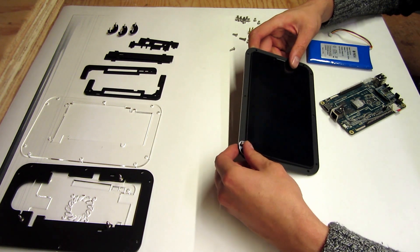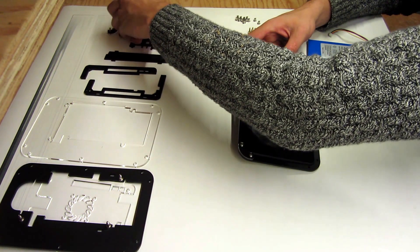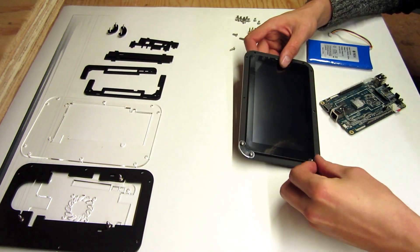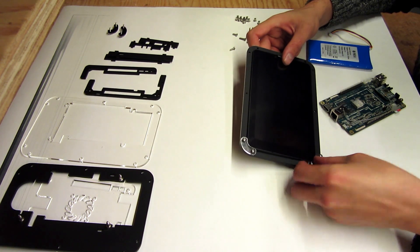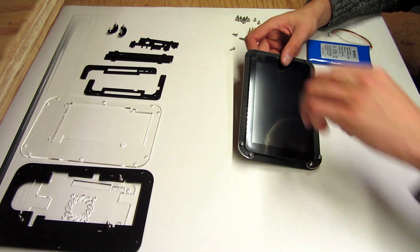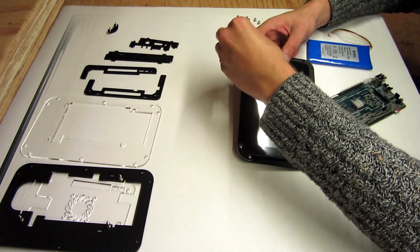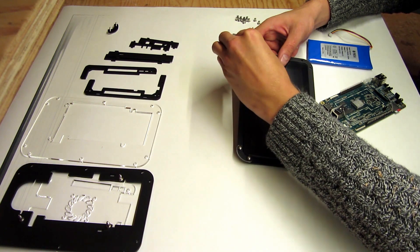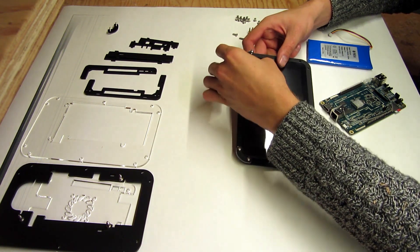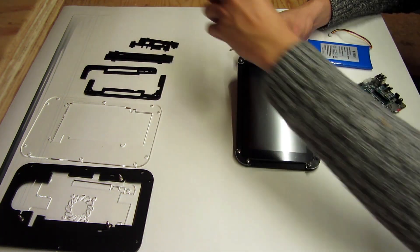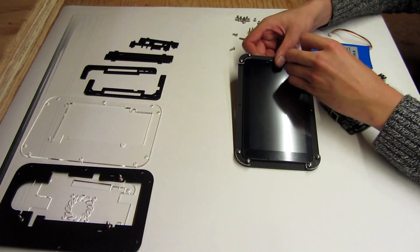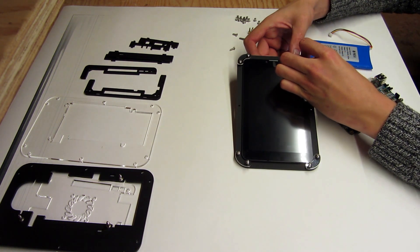You might need to jig a little bit, but it'll fit pretty well. Then take all of your corner bracket pieces and add them to the assembly.